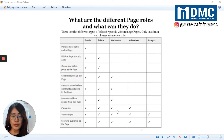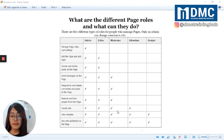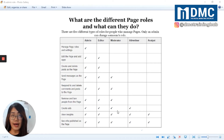Number two is Editor. An editor role is great for employees who create content for the business Facebook page and manage day-to-day activity. The editor has all the abilities of an admin except for assigning page roles and managing settings.